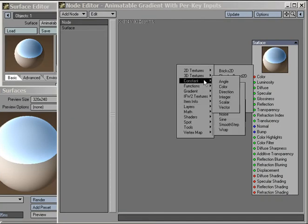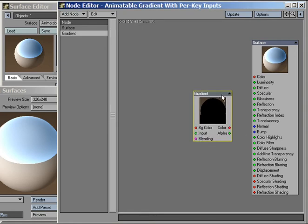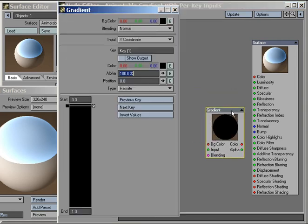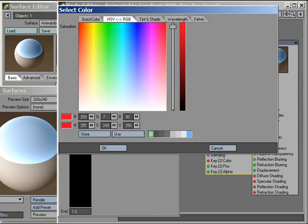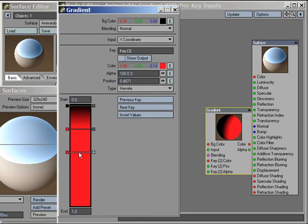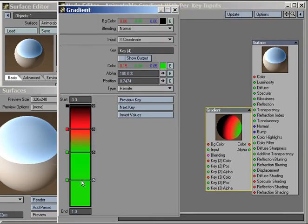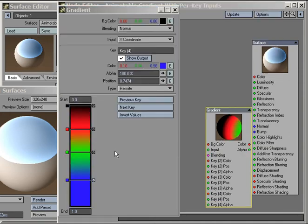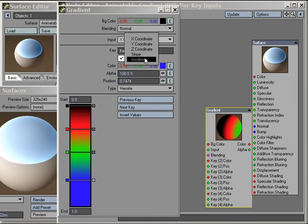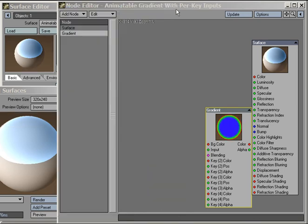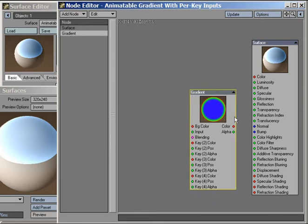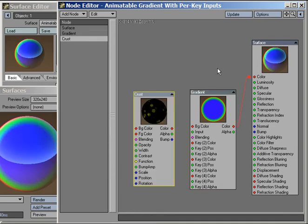Let's create a simple network to see what the process looks like. We'll use our new animatable gradient node and set up a simple spread from black to red to green to blue. Connecting it to our surface color, we can immediately see the results in the Viper preview.